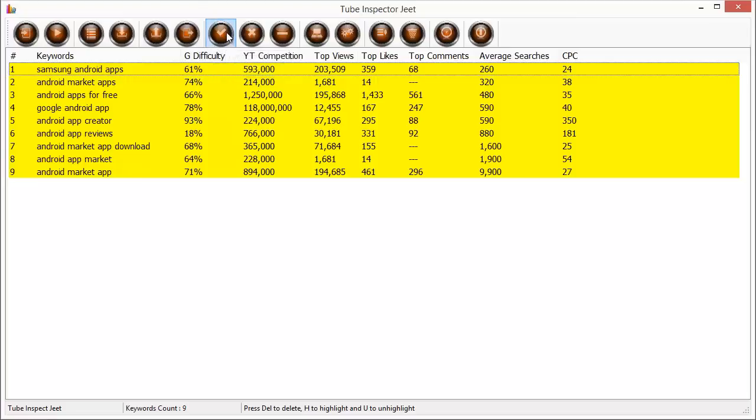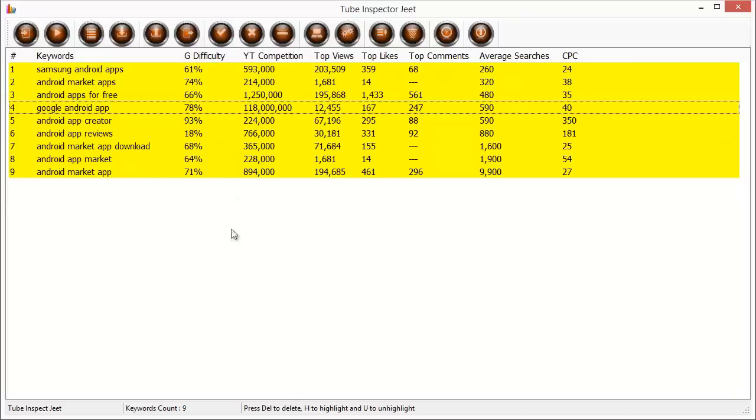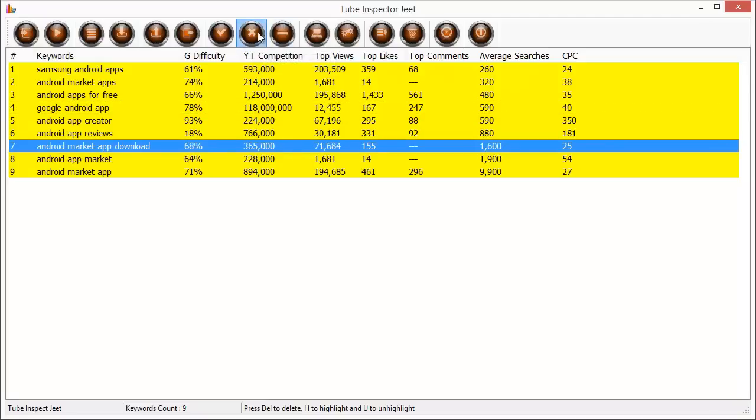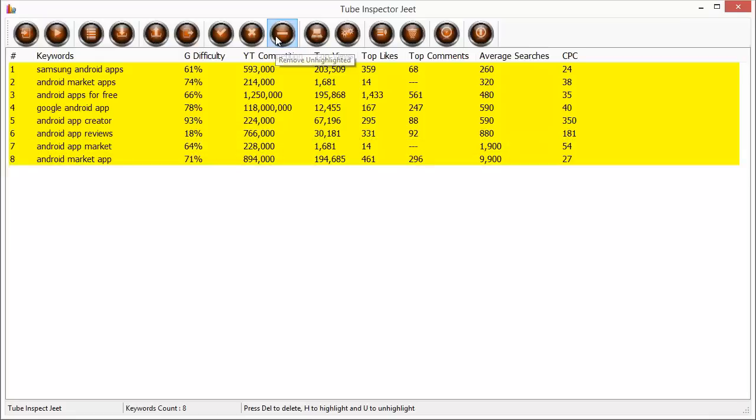The highlight selected command is for when you are working manually and you want to select a specific keyword and highlight it to shortlist it. The unhighlight selected command is to change the highlight mode so that you know this keyword, suppose I don't like it so much, it's not highlighted anymore so that I can remove it. And the remove unhighlighted command as I told you earlier would remove all the unhighlighted keywords from the list so that only the shortlisted keywords are left.